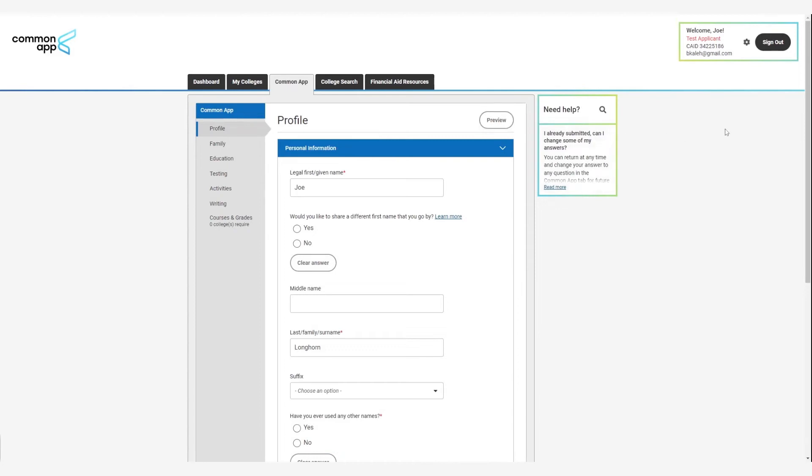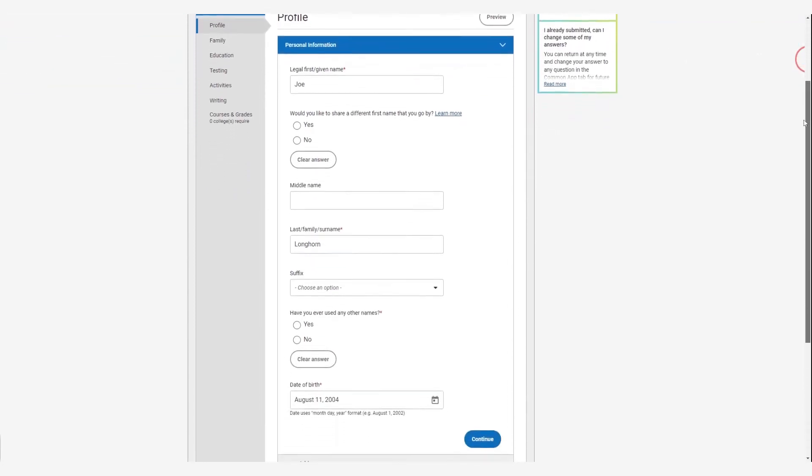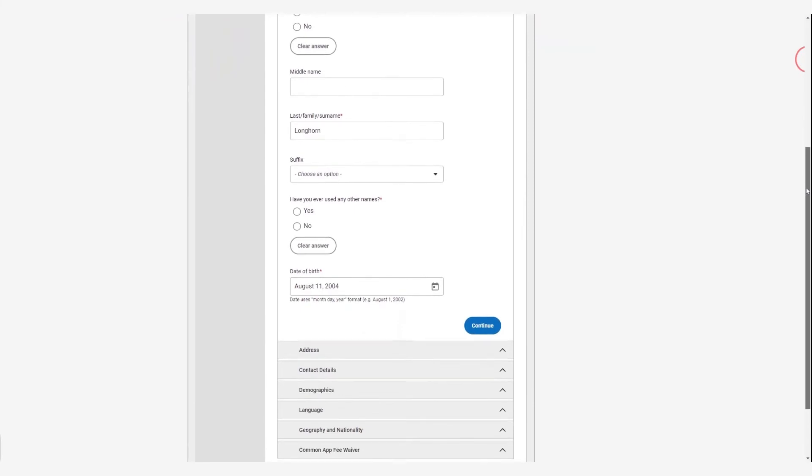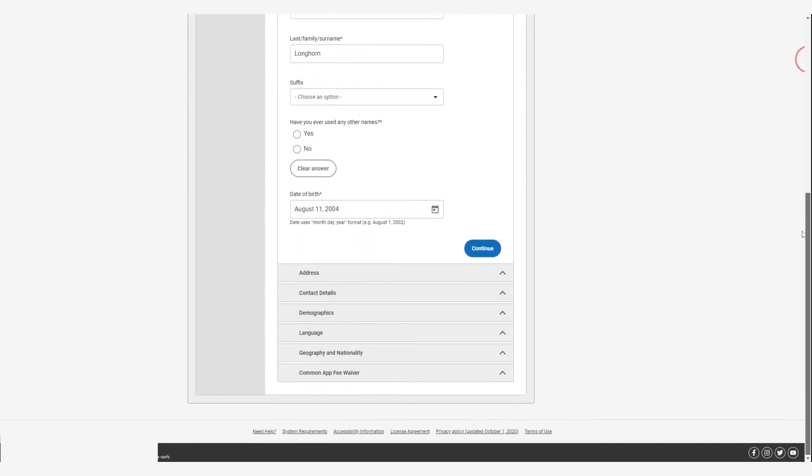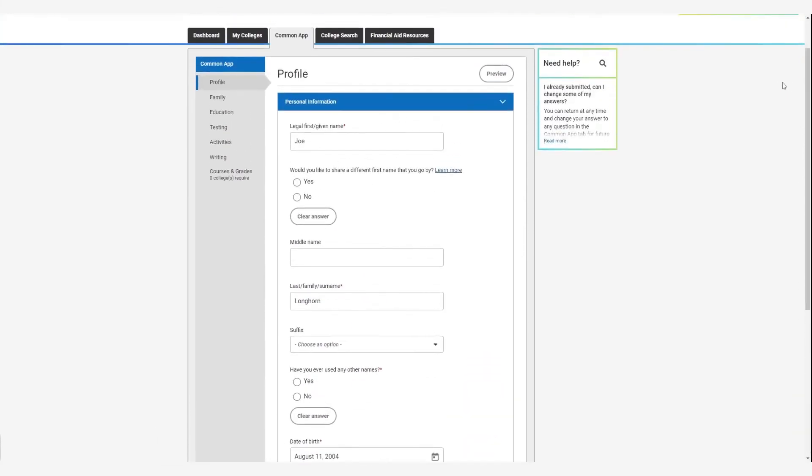Next, go to the Common App tab to begin the application. It starts with your basic information followed by information about your family and your education.